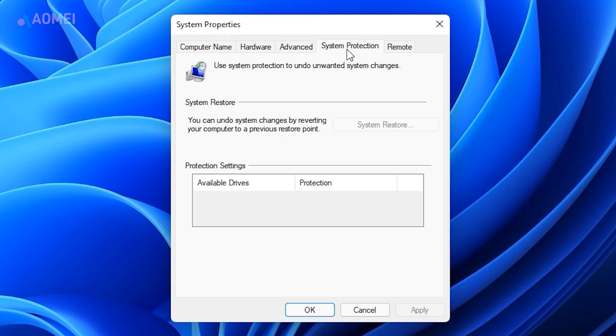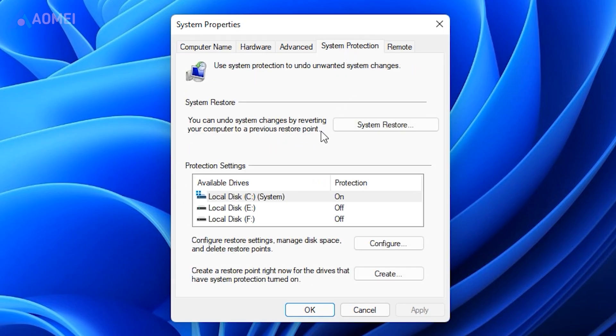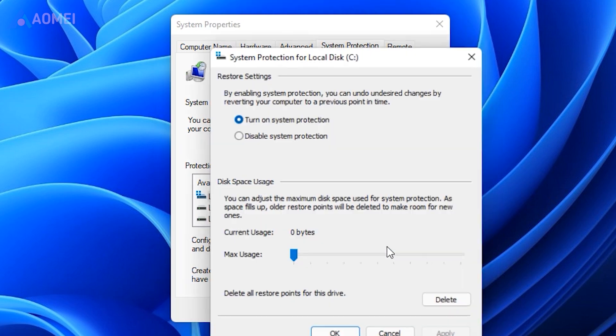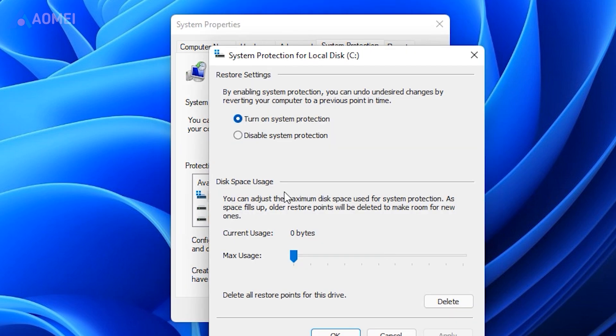Go to the System Protection tab, then select your system drive and click Configure. Make sure Turn on System Protection is selected.